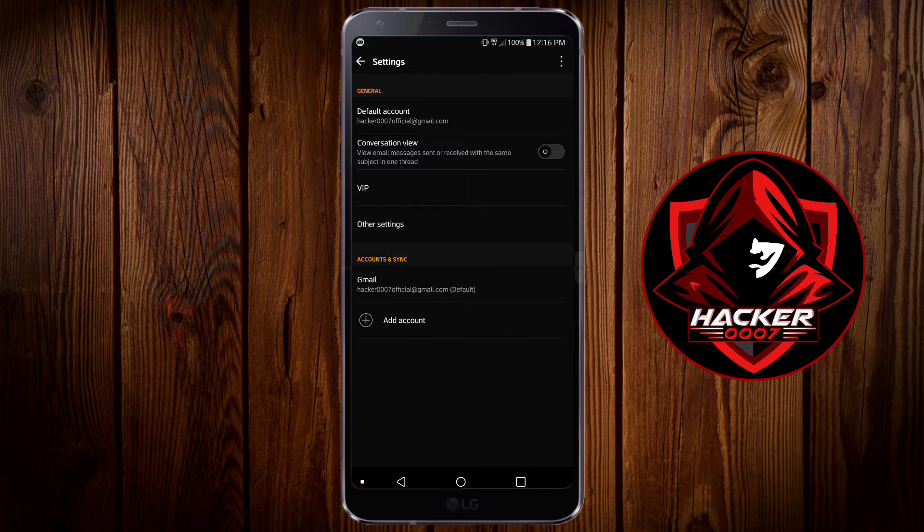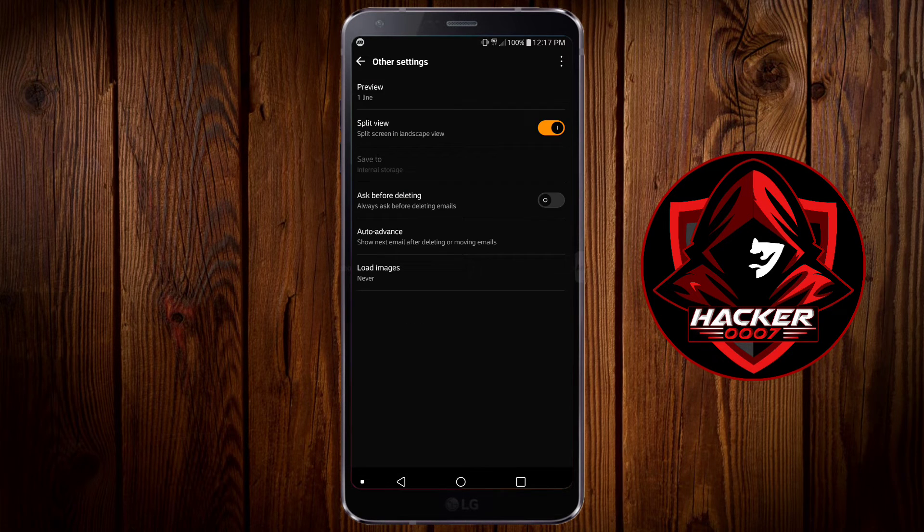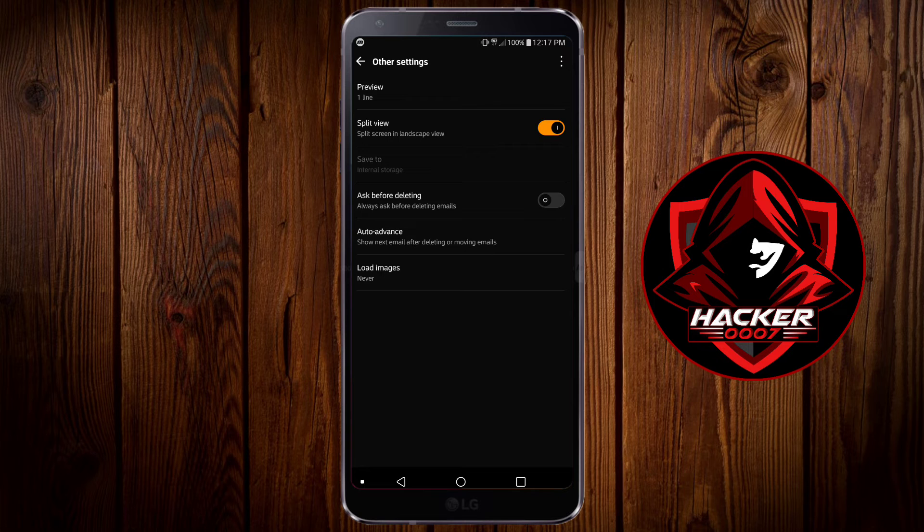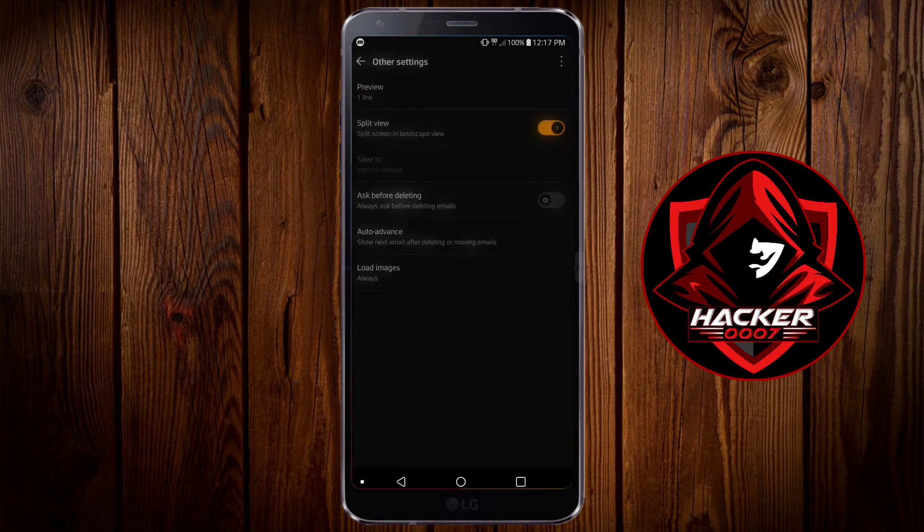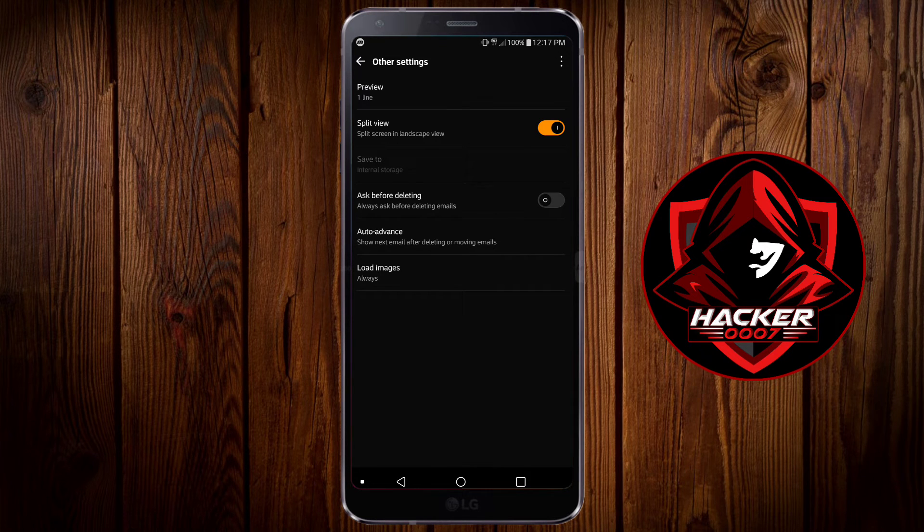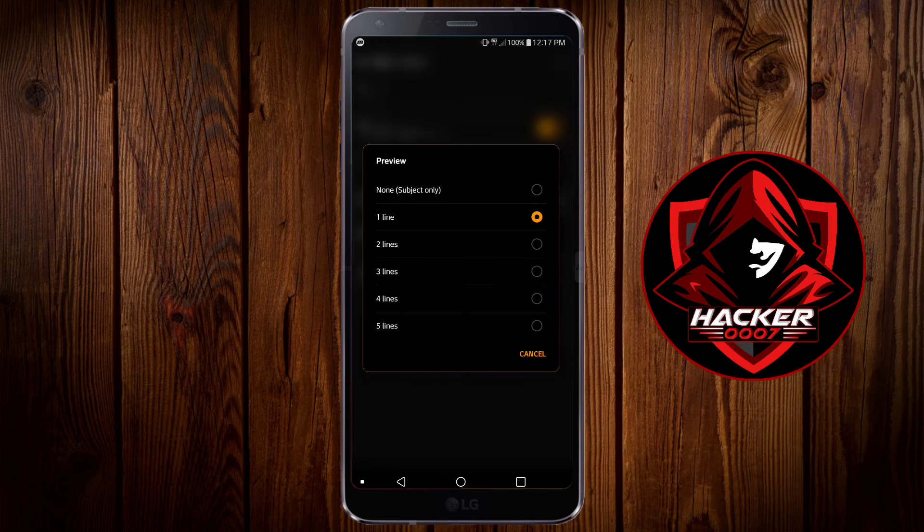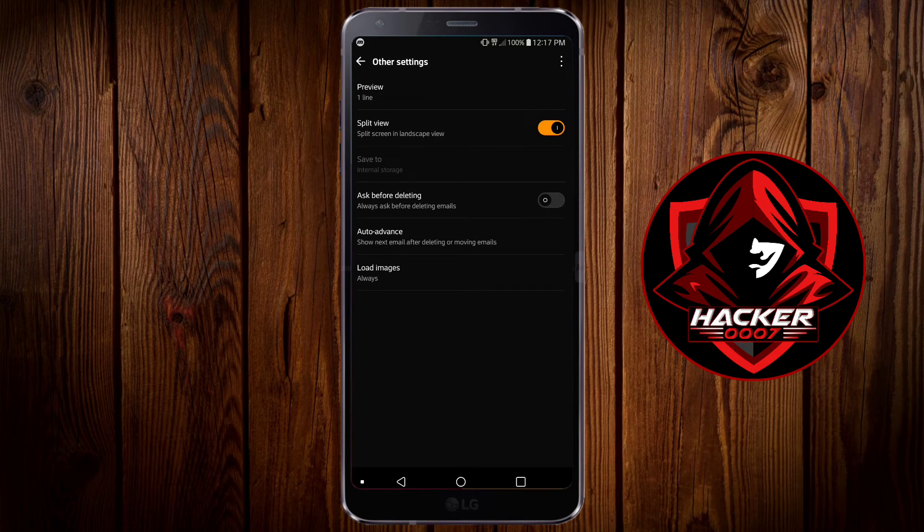Then you need to look for other settings. As you can see here load images is set to never. So what you want to do is click on load images and select always. Now doing this will actually allow the images to be displayed while viewing your email. That is the second option.